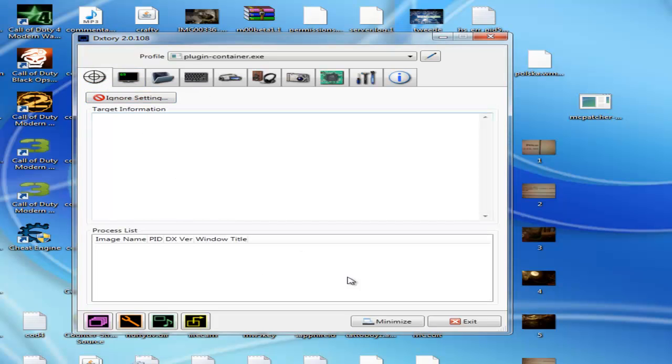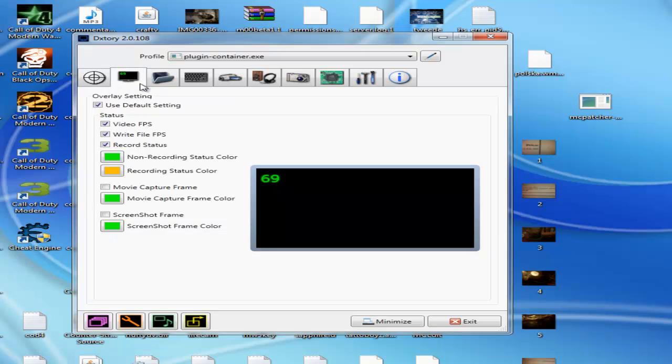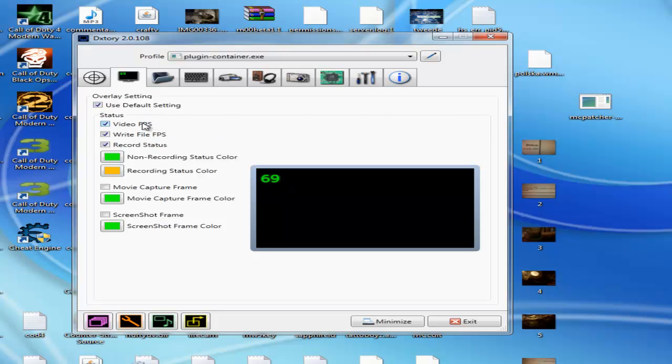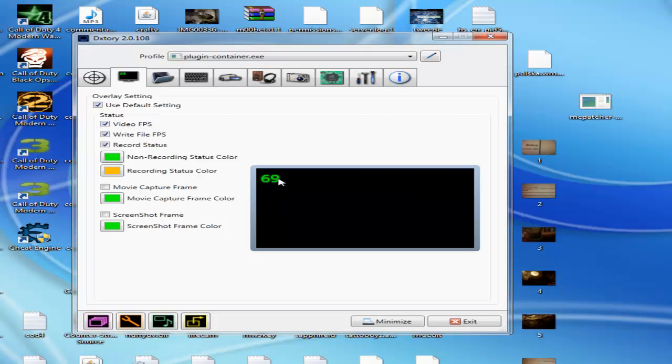The first step, I have nothing here to change on the same tab, but what you can do is use default settings. Video FPS just shows the FPS. You can change the colors, but I just have the default settings.